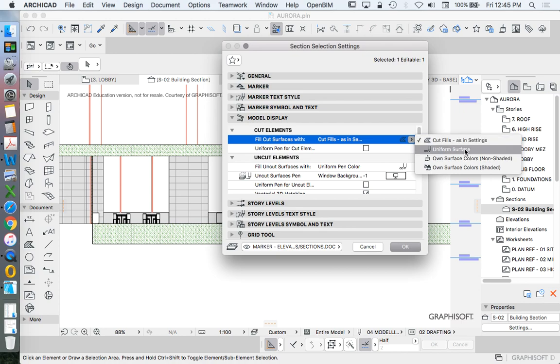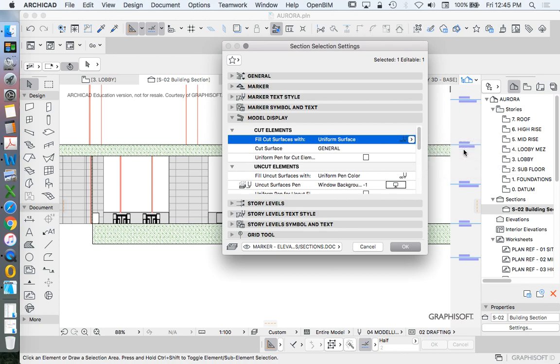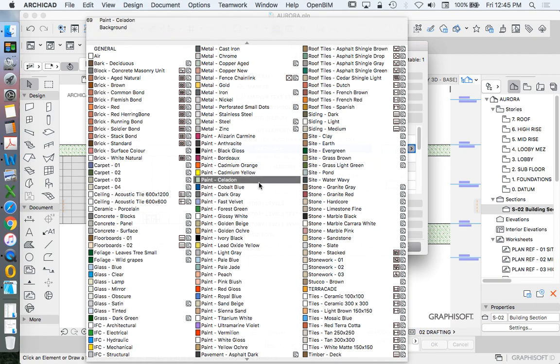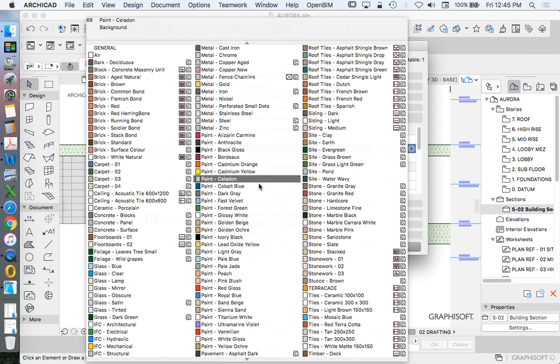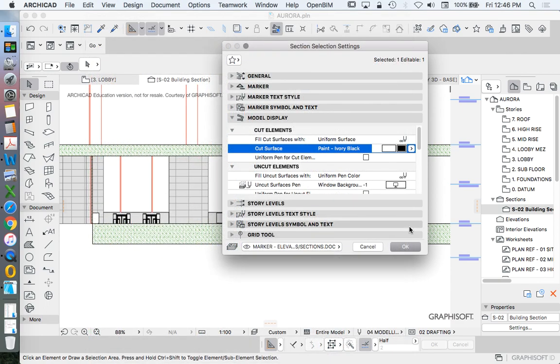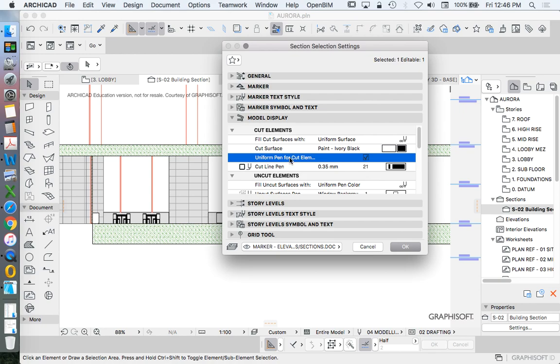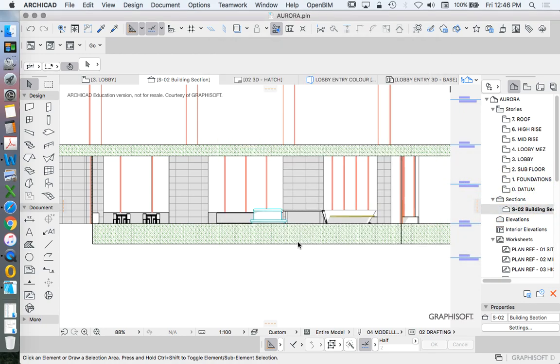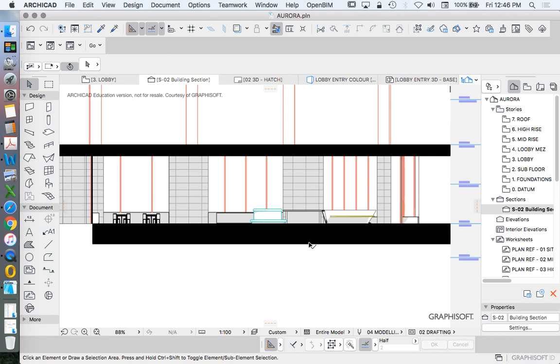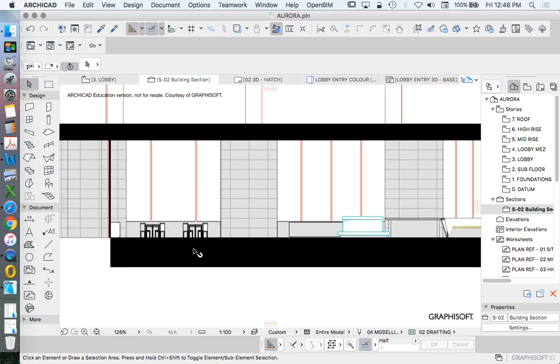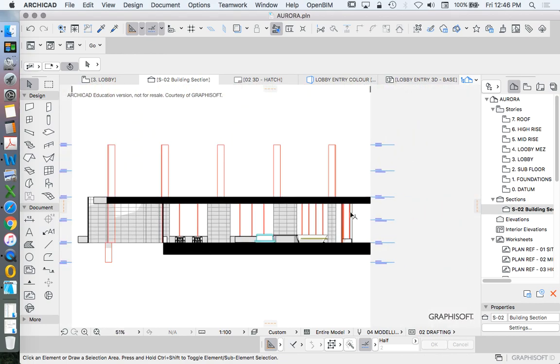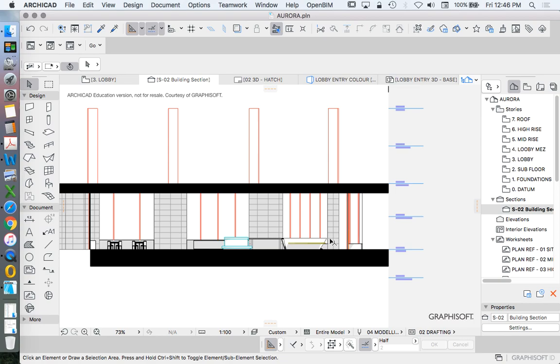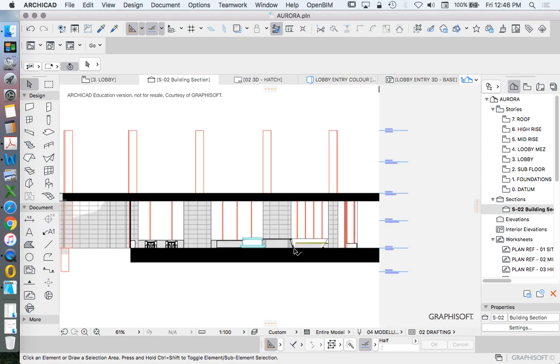So I could use uniform surface. What do I want that surface to be? Well, I sort of want it to be solid. Do we have an object that is solid? Maybe I could do paint, ivory black. Maybe I could make that a uniform pen color. Maybe I could make that one. So that'll make that solid black. So that now is cleaner. It's more presentation, less documentation. So that's partly what I'm trying to achieve.